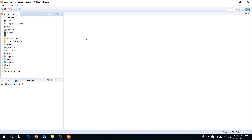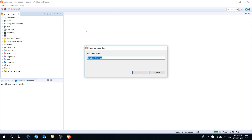To create a new recording, press the Start New Recording button on the toolbar menu. Type the name and press OK.